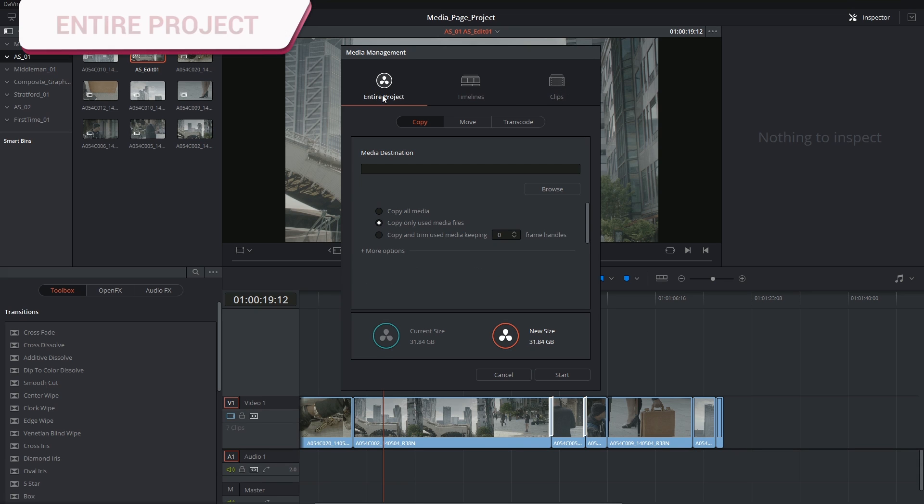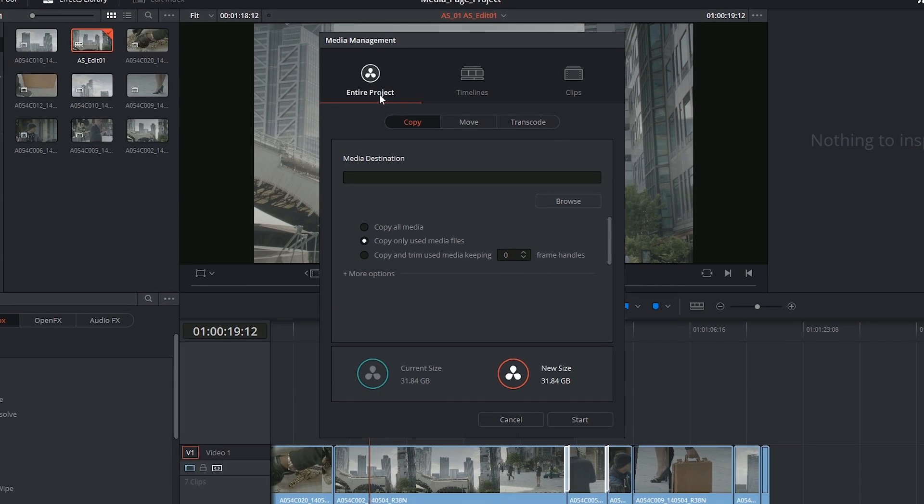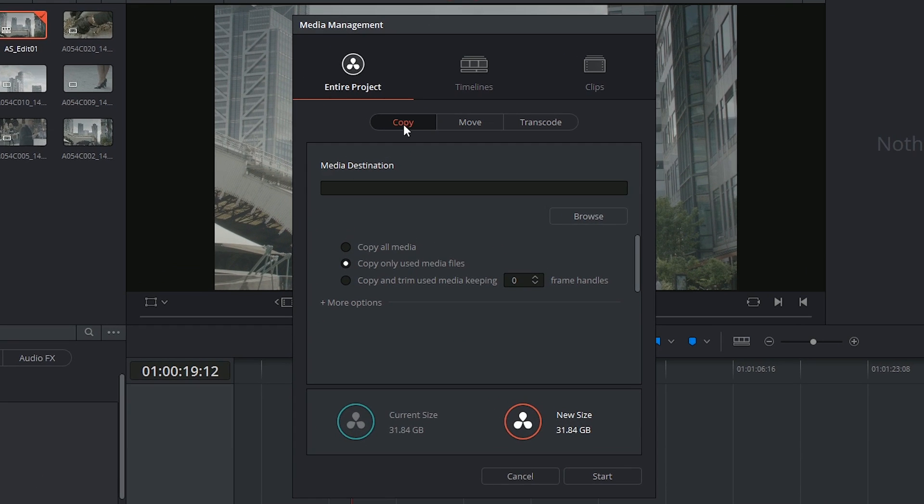Let's say we want to pack up the entire project and put it onto a new location where we can access all of the media regardless of where it originally came from. You can choose to make a copy of every single file in this new location.